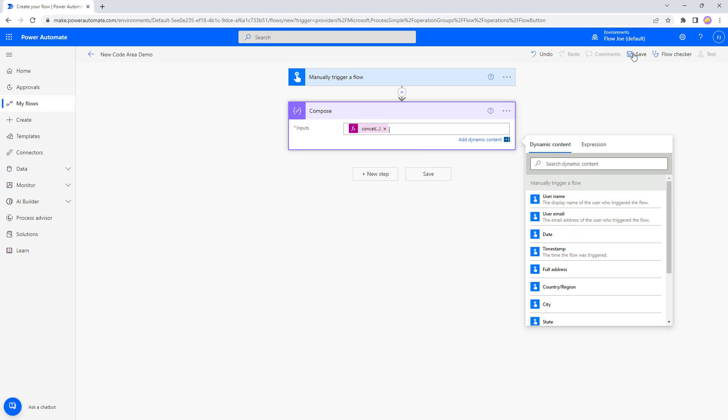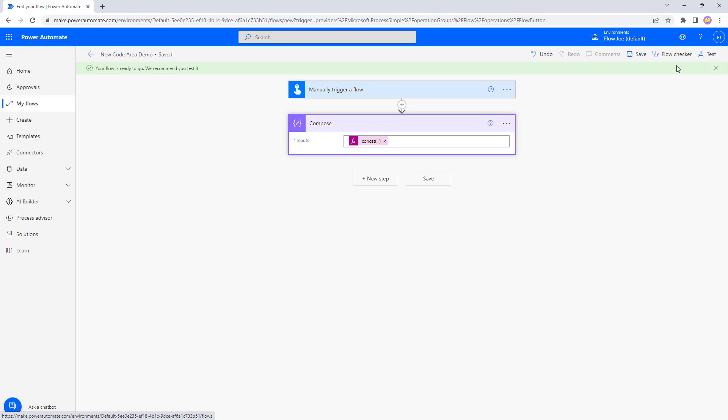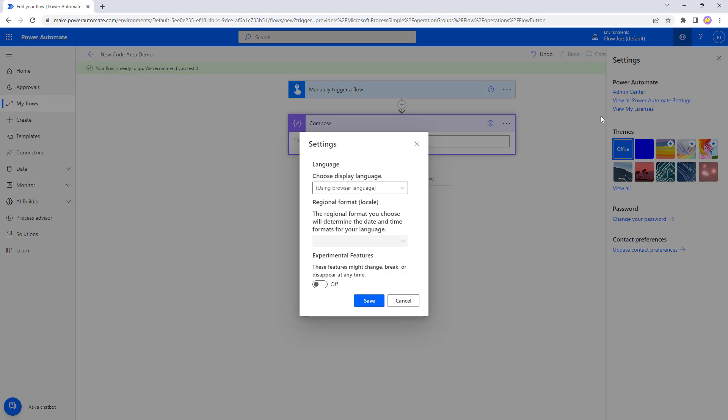Well let's save this and then what we're going to do is hit the little cog at the top and click on view all power automate settings. Then we're going to just turn on the experimental features.